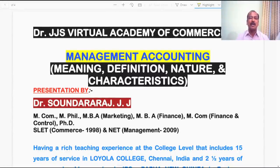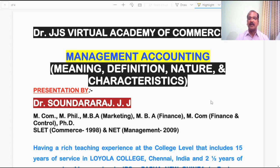Hi everyone, welcome to Dr. JJ's Virtual Academy of Commerce. In this video, I am going to deliver a lecture on the topic Meaning, Definition, Nature and Characteristics of Management Accounting.